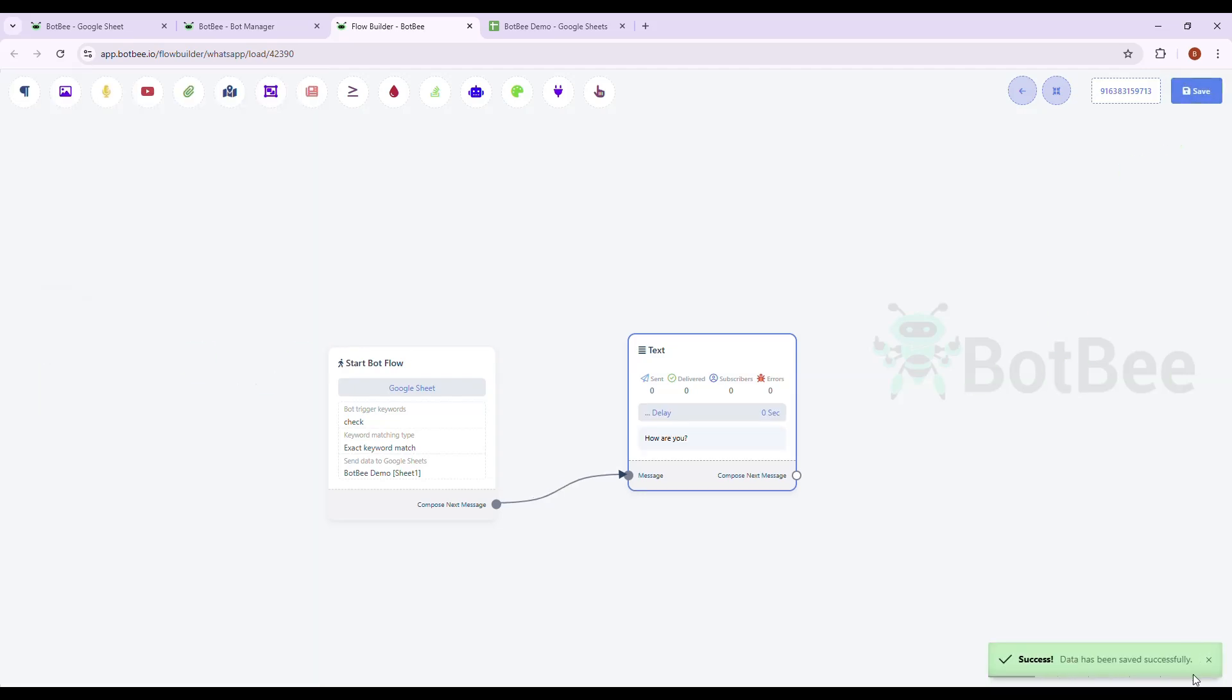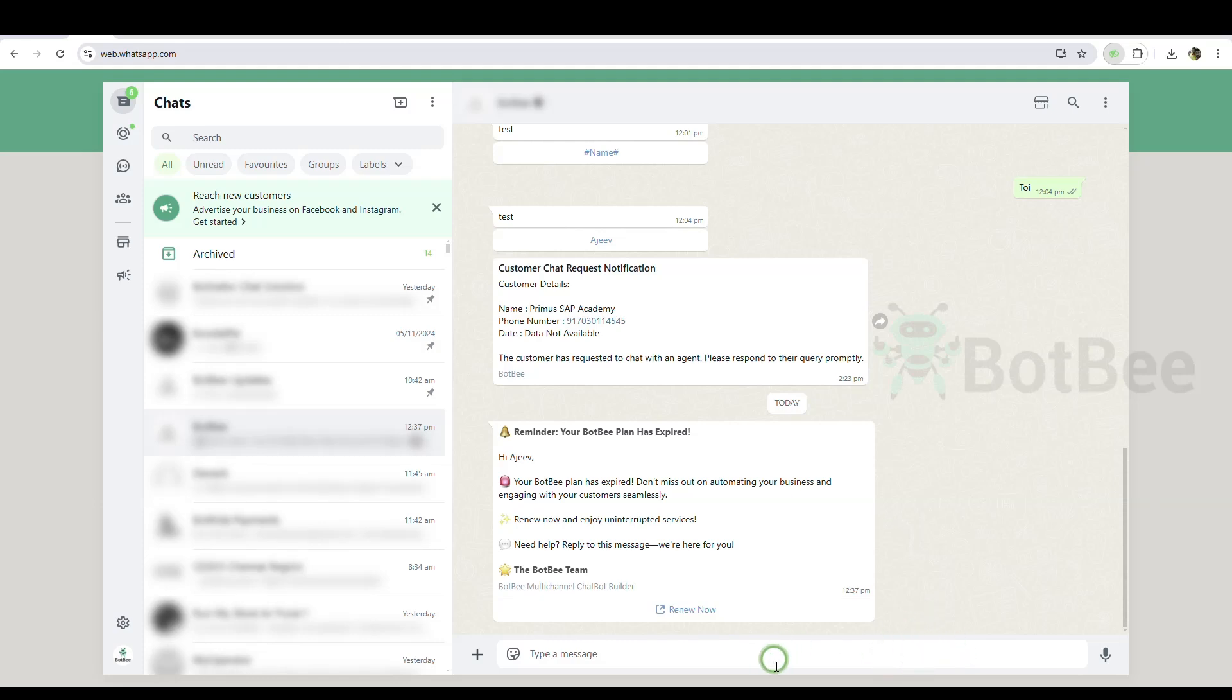Open your WhatsApp and go to your Bot Account. Type the trigger keyword so that the Bot gets activated.